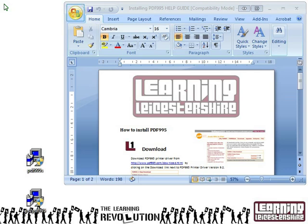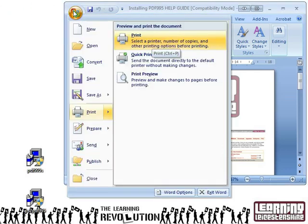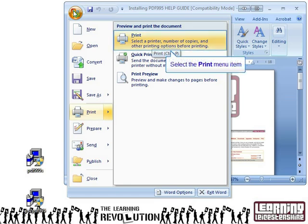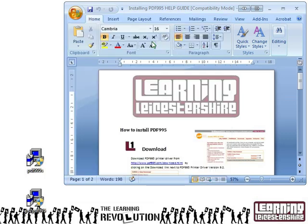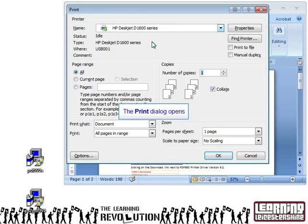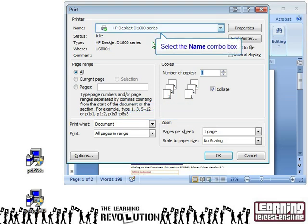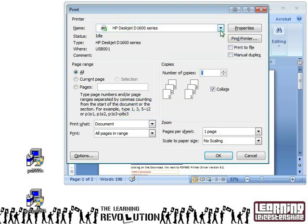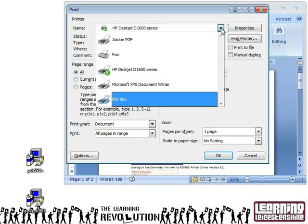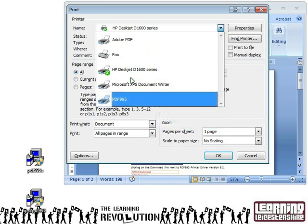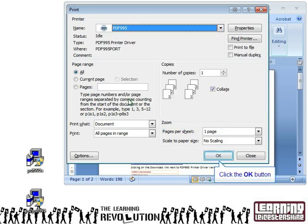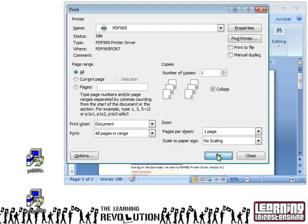First of all, we click on File — this is the new start button on Word. Then, instead of going to Save or Save As, we go to Print and click on Print as you would normally do. Not Quick Print, as that will print on your default printer, which here is the HP DeskJet. We need to click on the drop-down box and select the new printer that has been installed, which is called PDF995. Click on that, and then click OK.